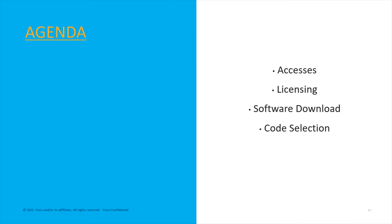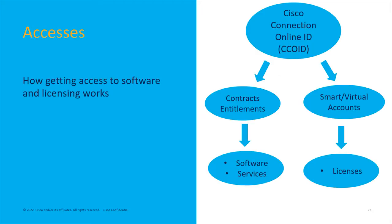In general, getting access to the software and licensing works in concert with your Cisco Connection Online ID, your CCO ID. That has two workflows for the software access. On one side, your CCO ID is tied to what's called contracts and entitlements. Really, it's tied to contracts, and those contracts grant you entitlements that allow you to get service on your hardware that you ordered and access to the software.